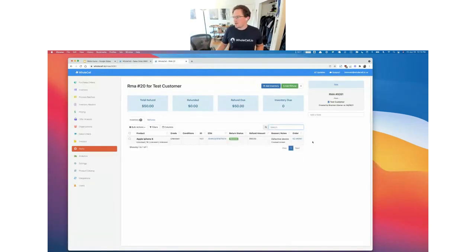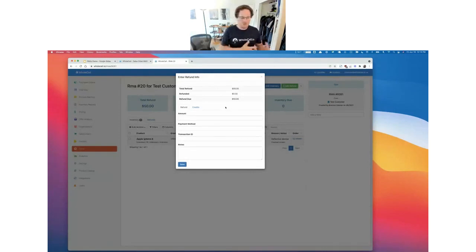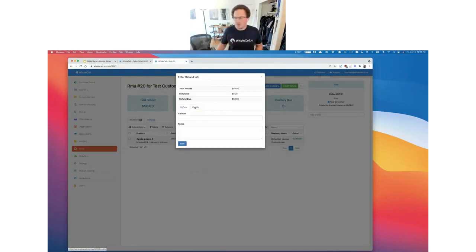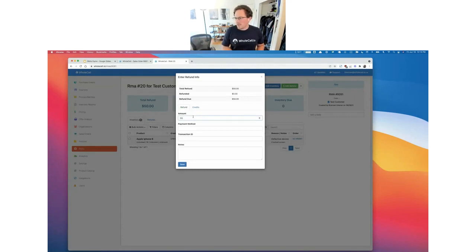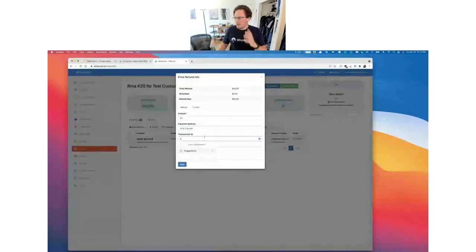We hit confirm and now we've got a single item with 'received' as the status instead of 'awaiting.' All these metrics are the same aside from inventory due — we've gotten our inventory item back, so we don't have anything due there. But we've still got a refund due of $50, so let's go in and process that. We can add a refund to the RMA here. We have the option to either refund them through whatever means we want, or issue them a credit in Wholesale to apply to a future sales order. Let's do a refund — we gave them a $50 refund, issued through ACH transfer, and we'll put in a transaction ID. These fields are meant for you to be able to look it up later and have that record.